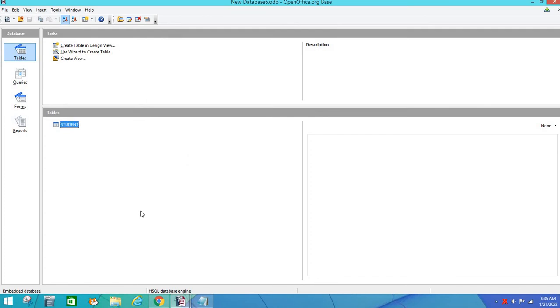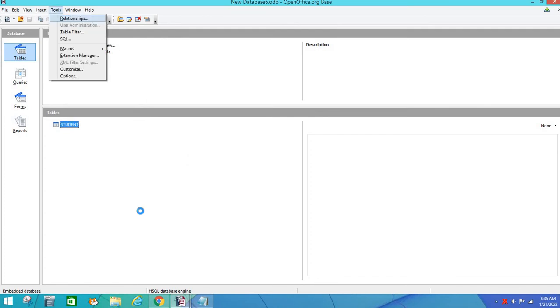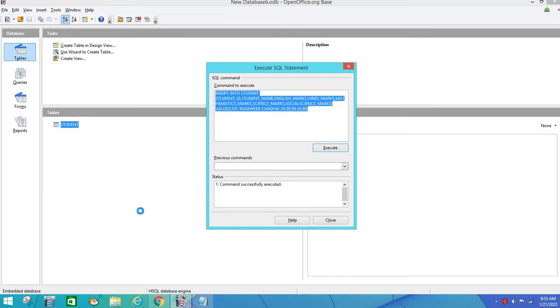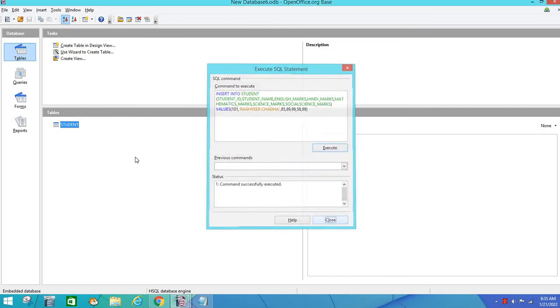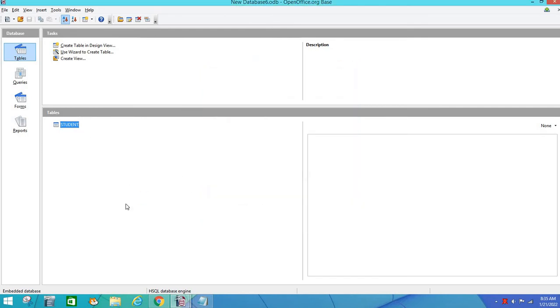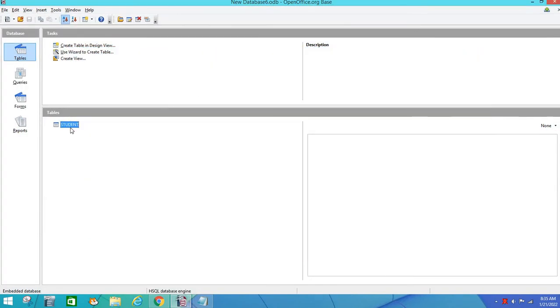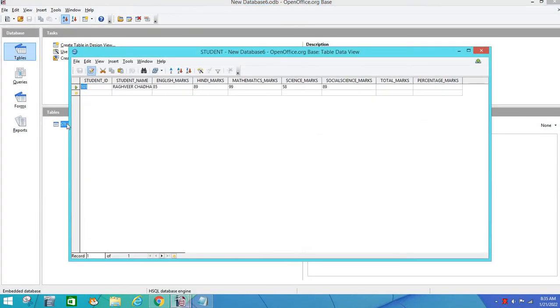We will copy it, then go to Tools menu and go to SQL and execute the command. Now we will close it and open it again. You will see that our marks are filled.